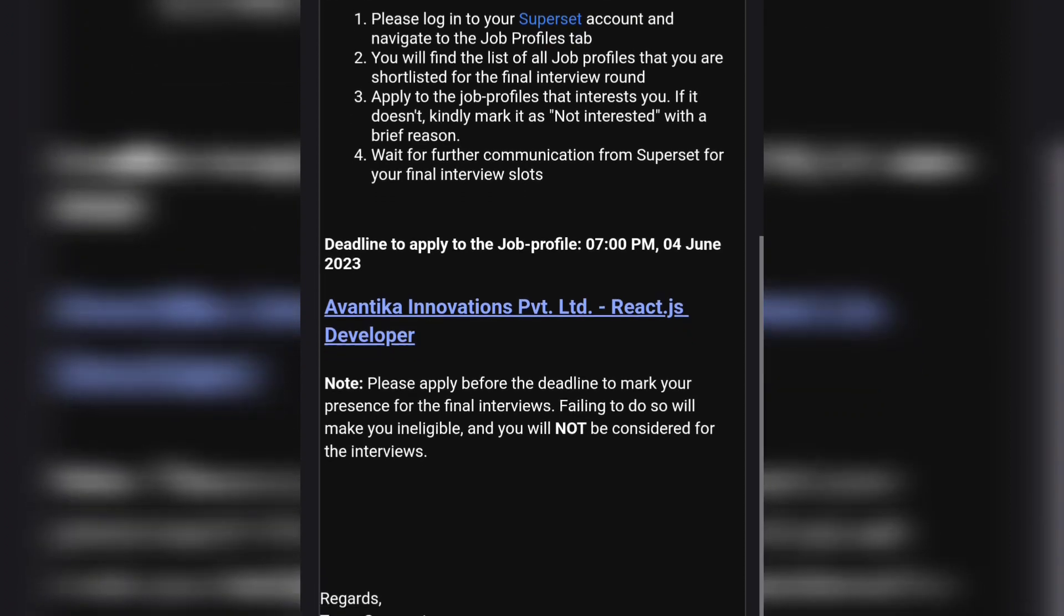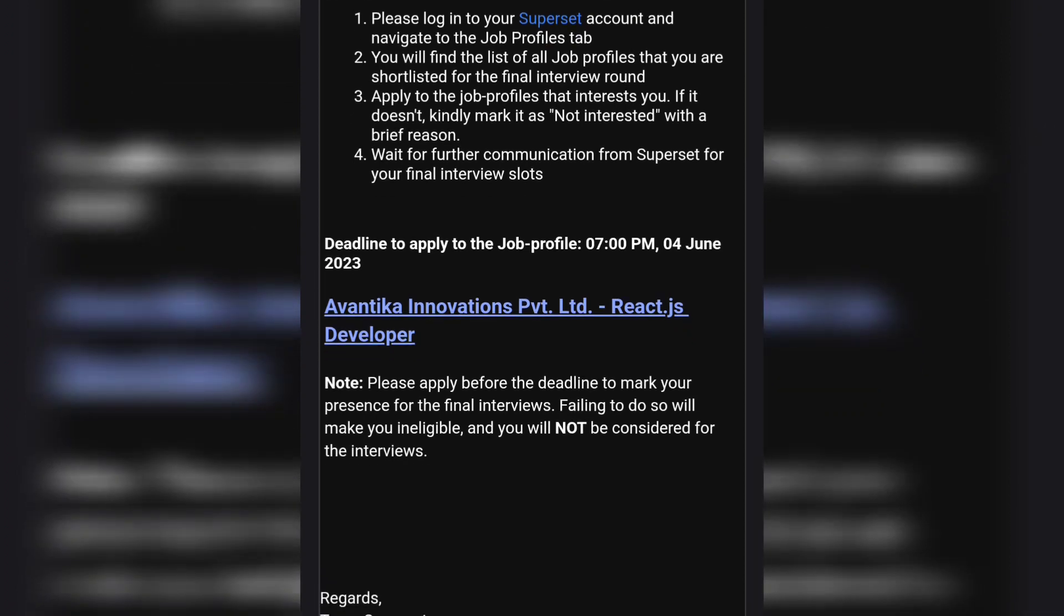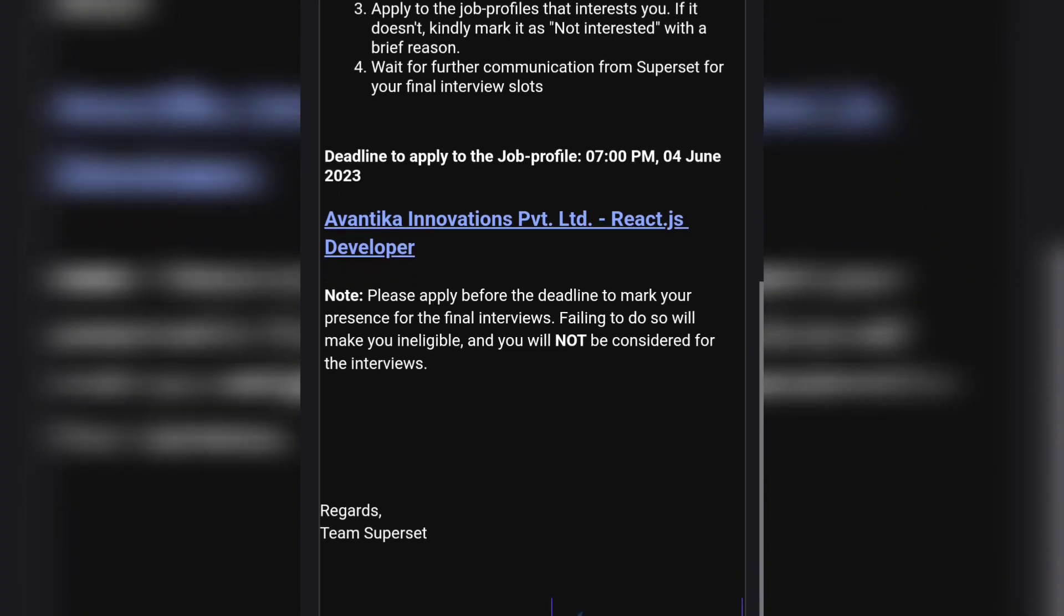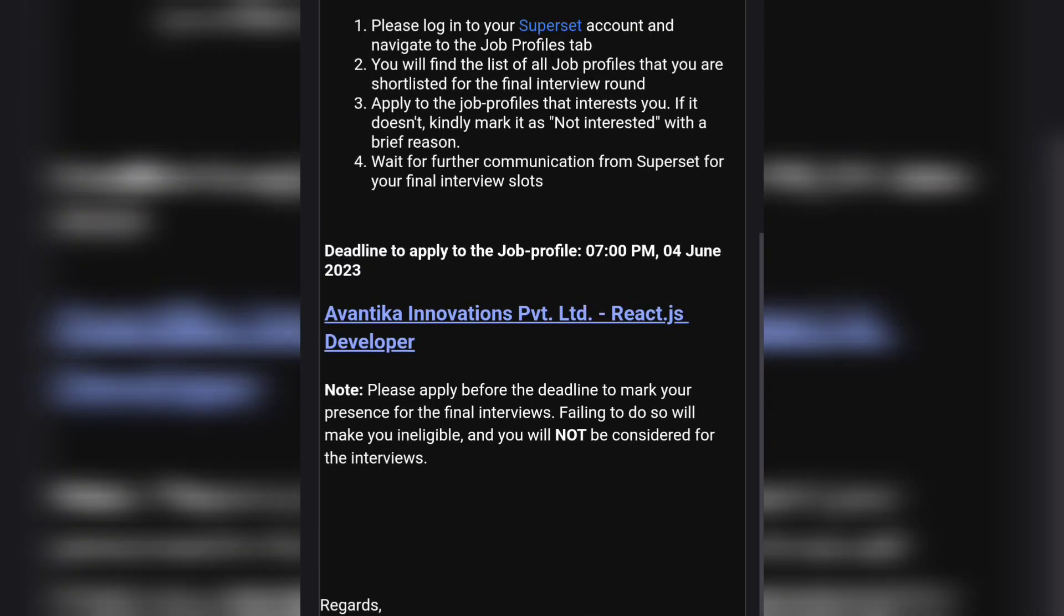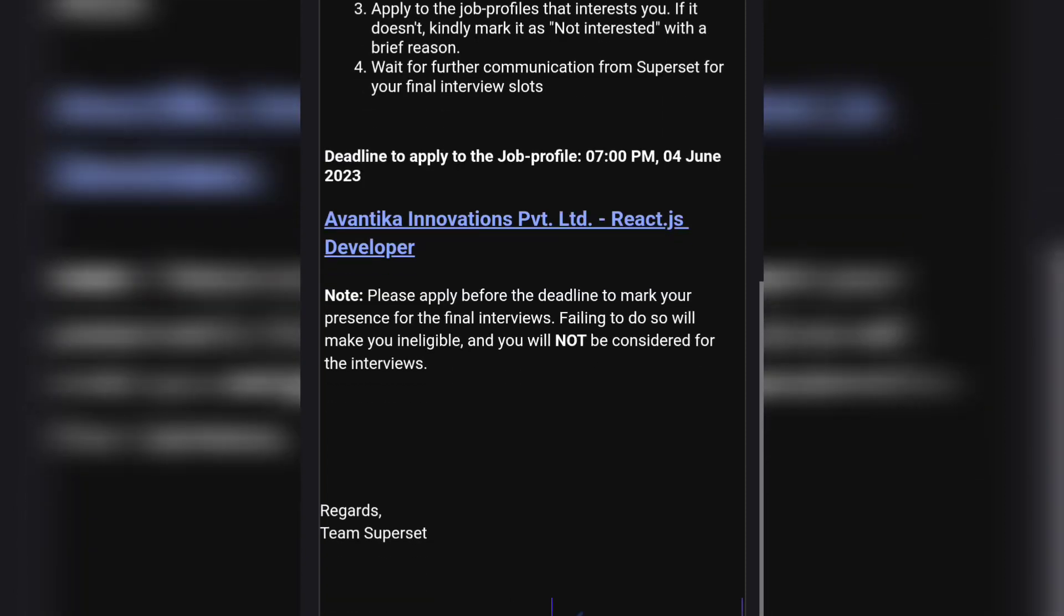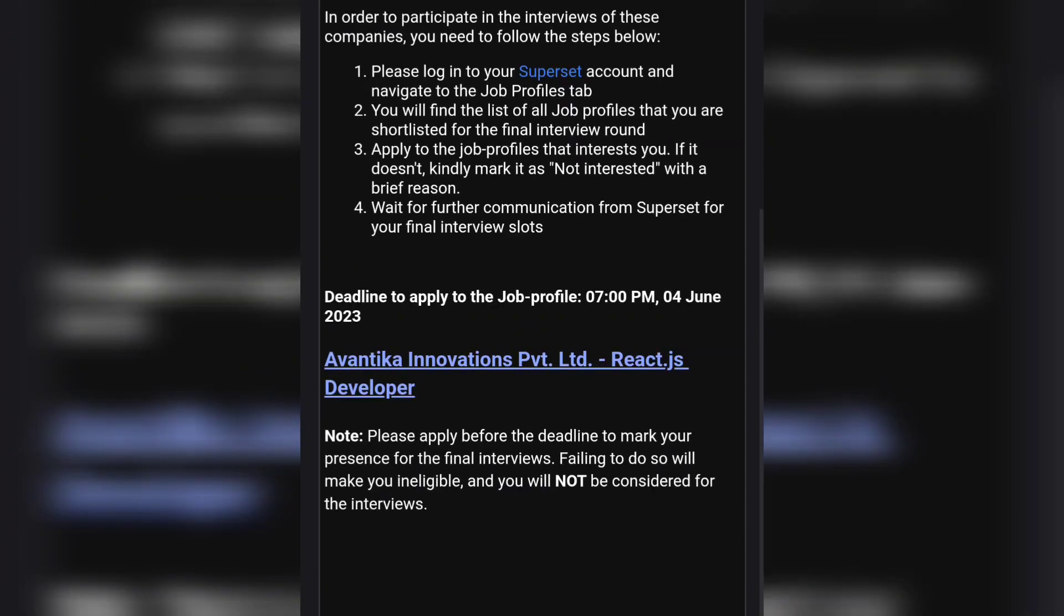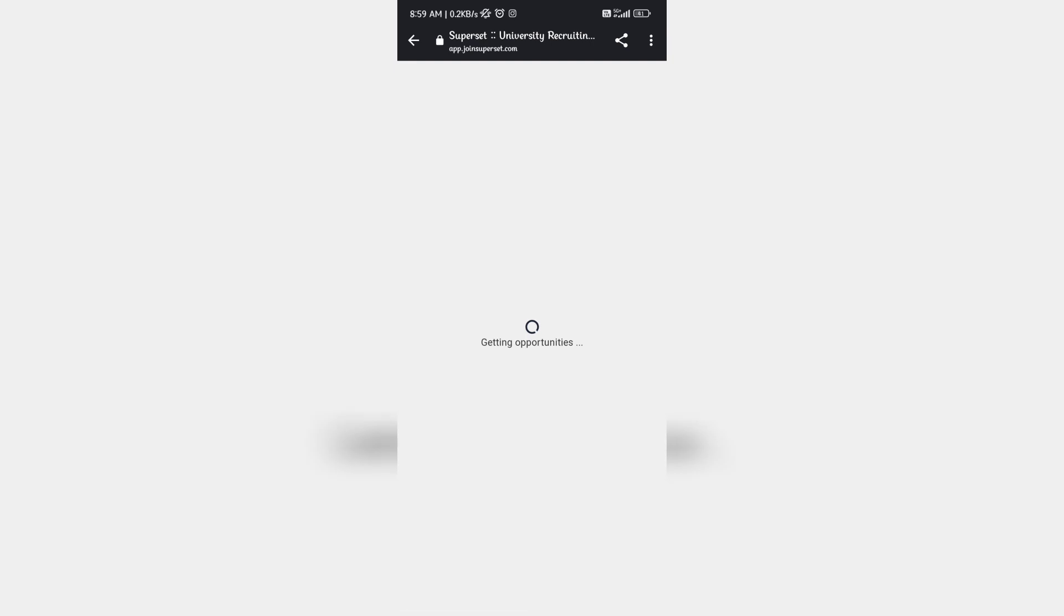If you have cleared your assessment, you are now eligible to apply to the available jobs. If you are interested, you can apply. If you got a job profile that you're not interested in, you need to mark it as not interested with a brief reason, then wait for further communication from Superset for your final interview slots.